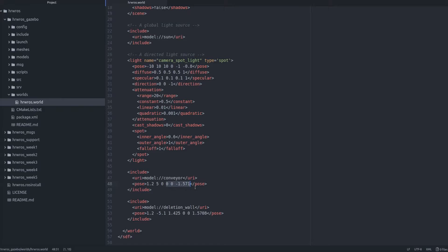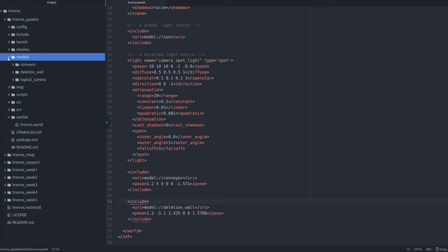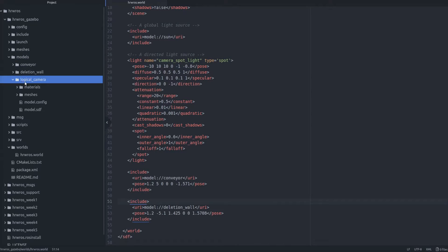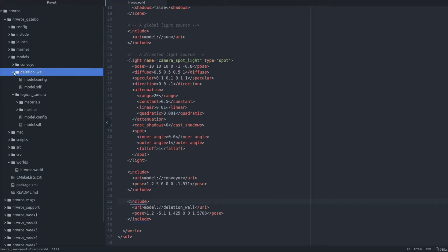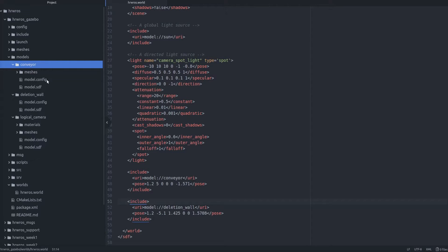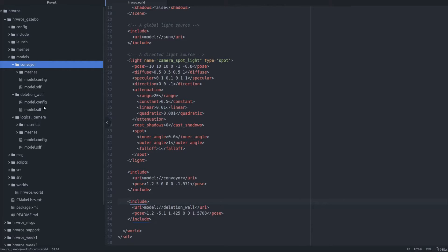All right, then let's go to the models folder where we learned earlier that our logical camera model exists. A common component of all models in Gazebo are two files, namely model.config and model.sdf. The config files contain administrative information and we briefly explored the SDF files in the last video. The use of config files for administrative information is just a convention.